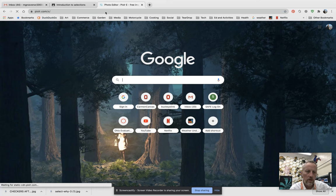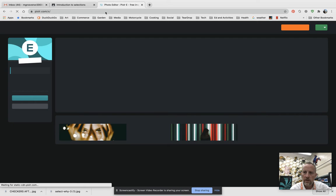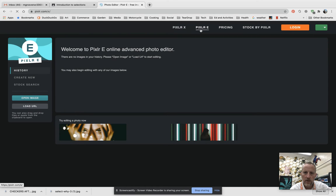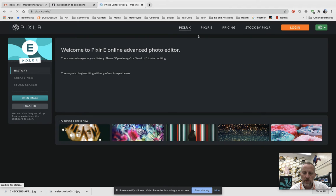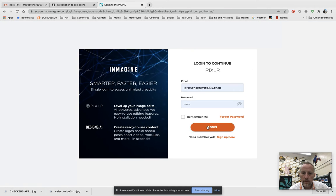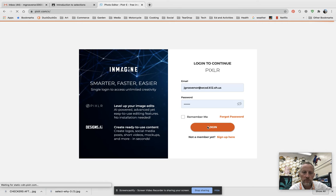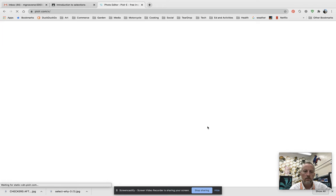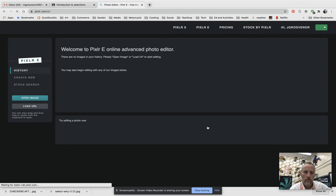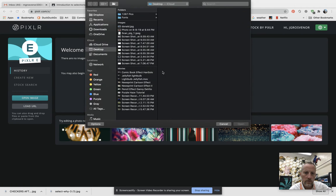Now I'm going to jump over to Pixlr. A few people last week pointed out — if you haven't figured it out — there is Pixlr X, which is Pixlr Express, and then there is Pixlr E, which is Pixlr Edit. Pixlr X is the simplified version with fewer tools. Pixlr E is the editor with more tools, and that's what we work on — Pixlr E for Editor, not X for Express. I'm going to log in and then I need to upload those two files from my computer.